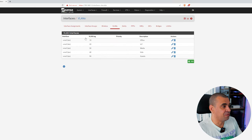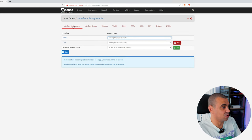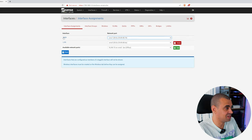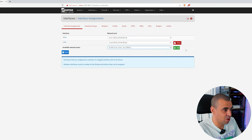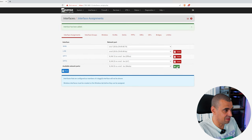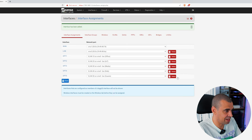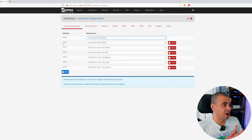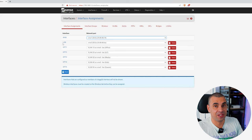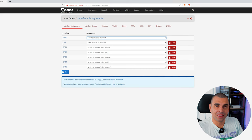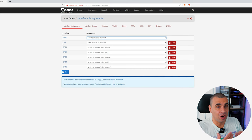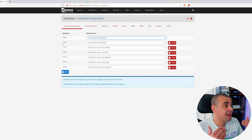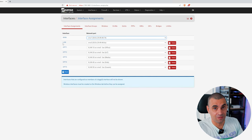Now we've defined our five VLANs, we need to assign them. Let's click where it says Interface Assignments, and as you can see, there's already two interfaces here. Let's add them one by one. Add the Office, add the IoT, add the Media, add the Kids, add the Guests. Let's save. As far as VLANs definition and assignments, that's all we need, but we're still at the link layer. In order to be able to operate at the network layer, you're going to have to create networks for each individual VLAN.